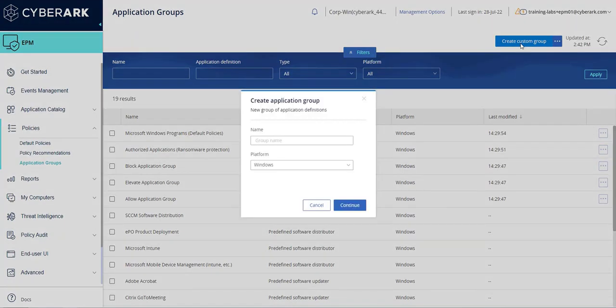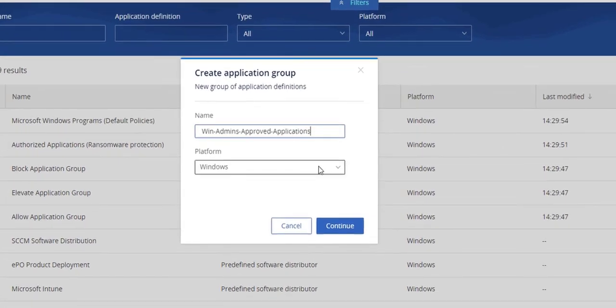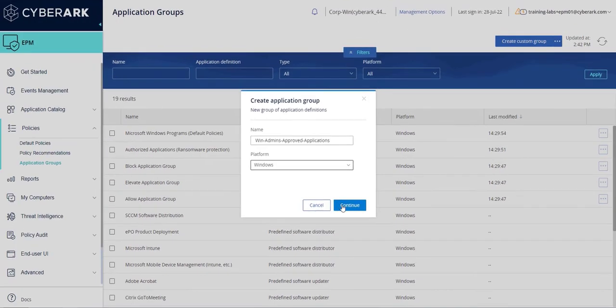Assign a name to the application group, then select the platform type associated with this policy. In this example, Windows will be selected. Click Continue to proceed.